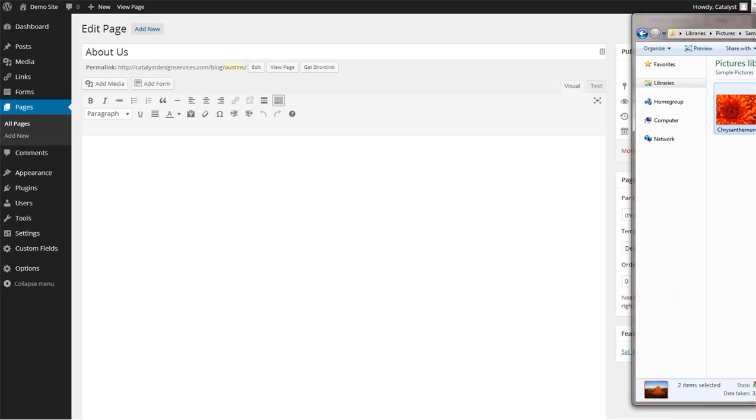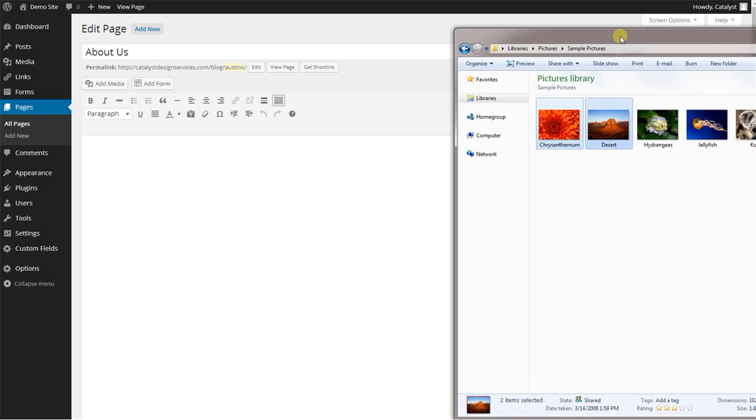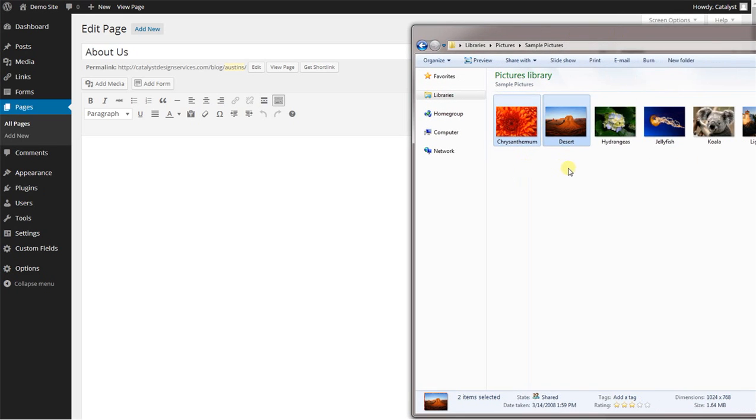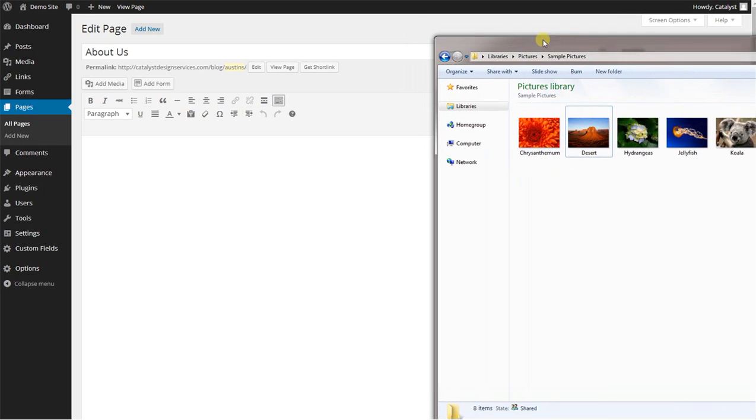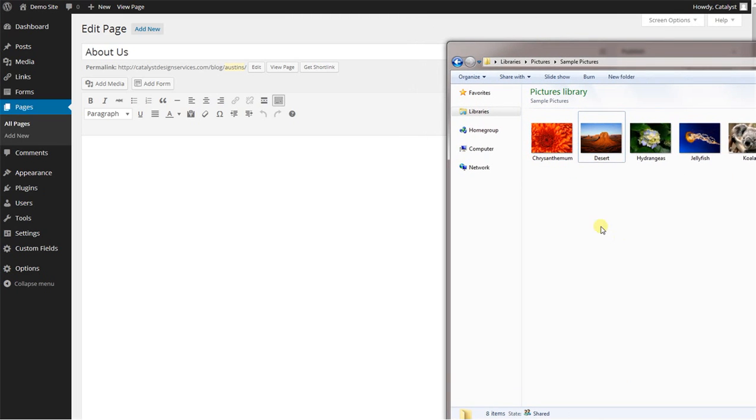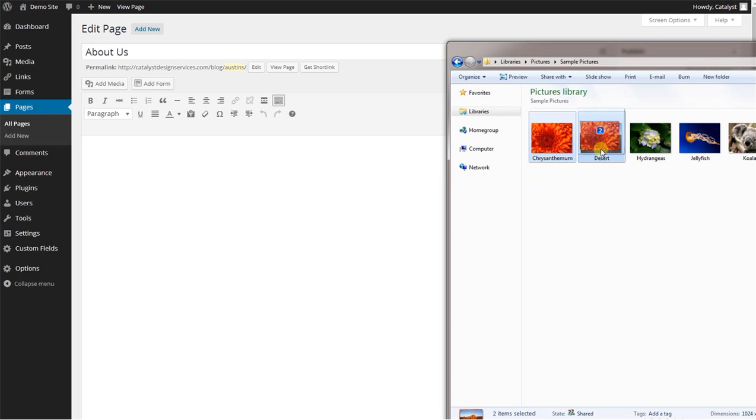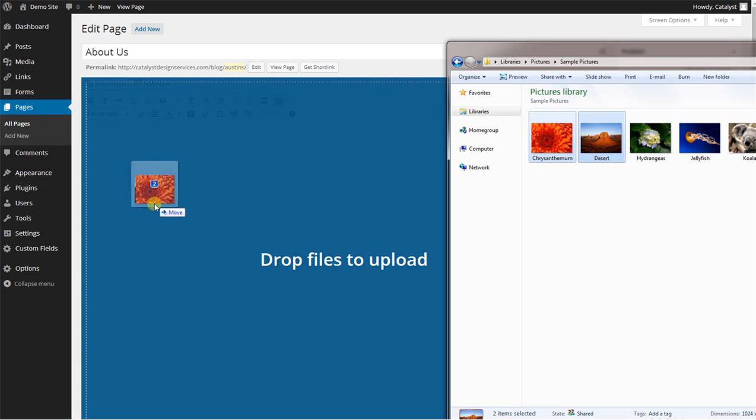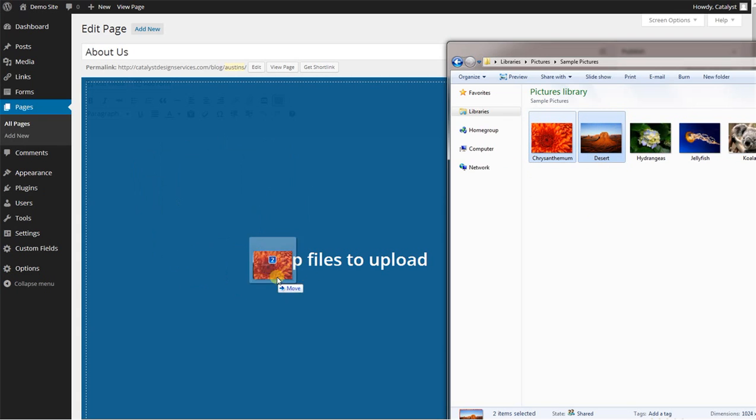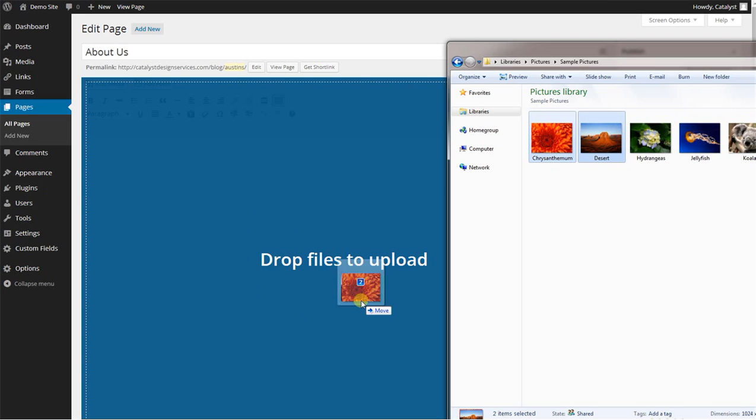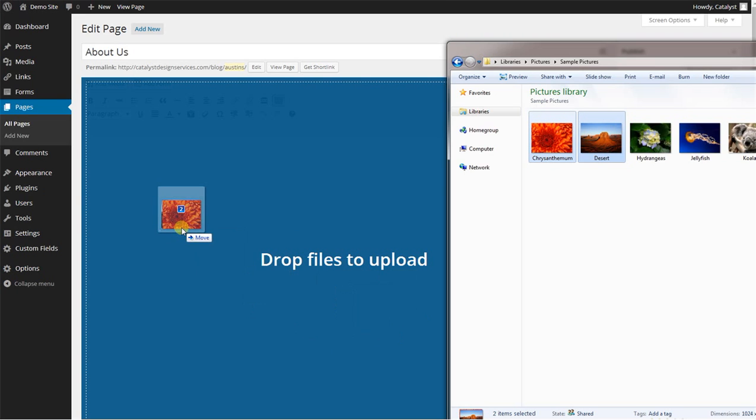You can skip doing that, and I've got my images here handy to show you. You can literally just grab photos and drag it right into the rich text editor, and you notice the entire editor window turns blue, and it tells you to drop files to upload.